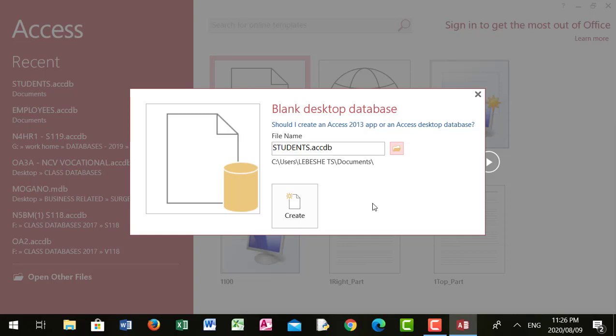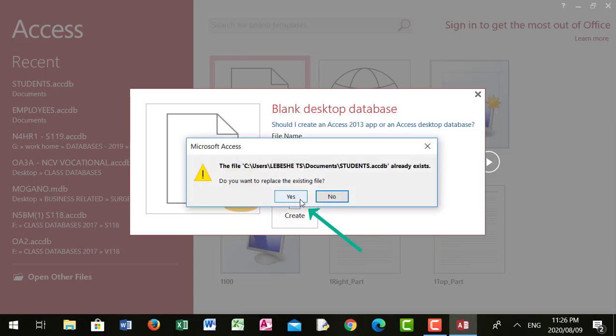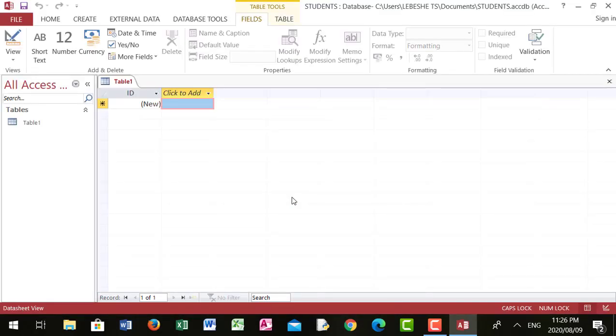So now the students database is about to be created. After setting up the name of the database and specifying where you want to save it, you click Create. This message says the file already exists because I previously created the students file, so I'll just click Yes to update it.